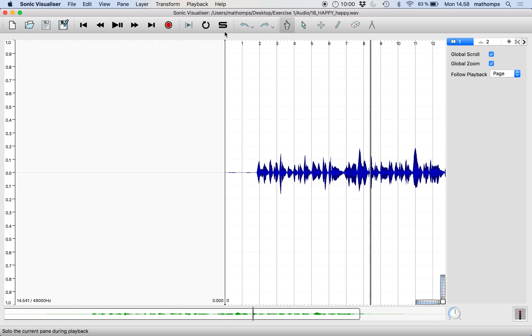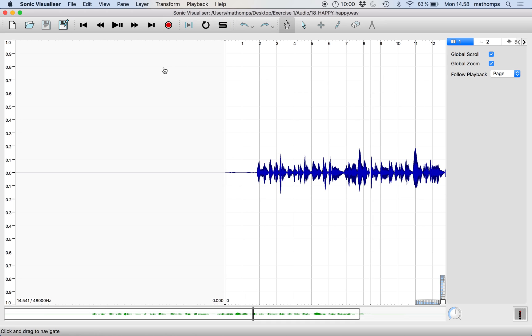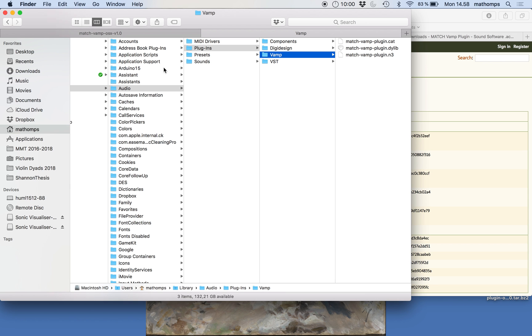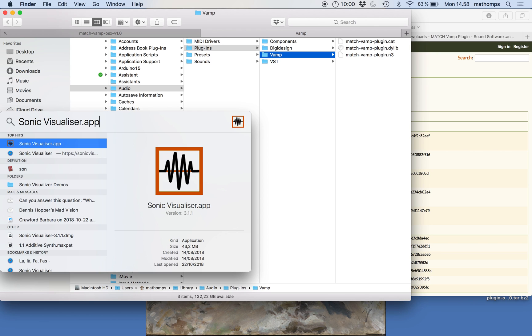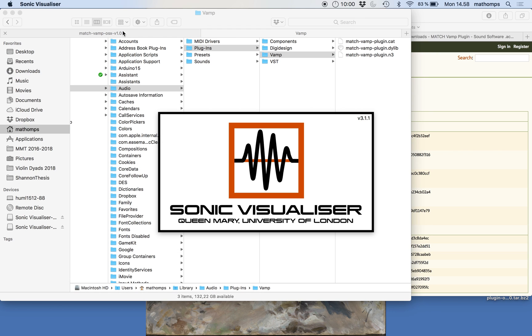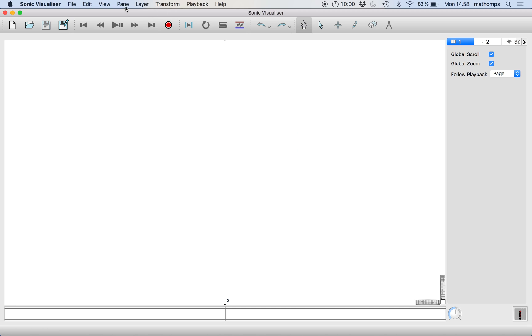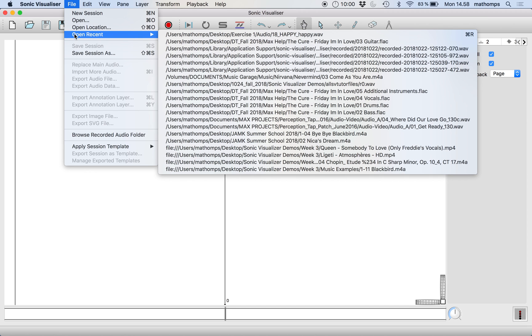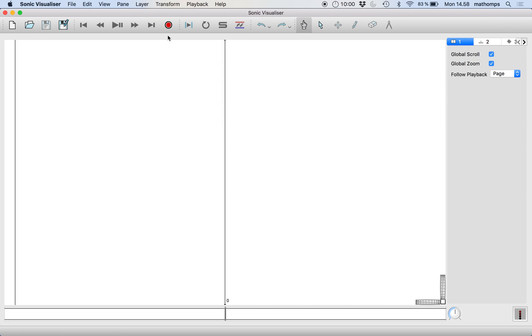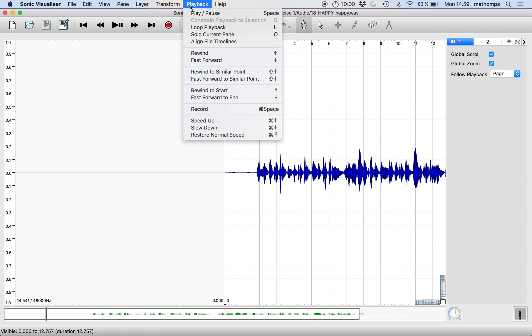Now let's go back to Sonic Visualizer. And they're not there yet. Maybe we need to restart Sonic Visualizer. Here we go. And we'll load in our audio again. There it is.